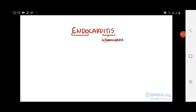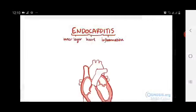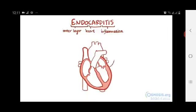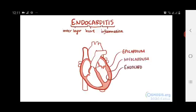Endocarditis means inflammation of the inner layer of the heart. The heart's wall is made up of three layers: the epicardium being the outermost layer, then the myocardium, and then the endocardium, which is the layer that gets inflamed.